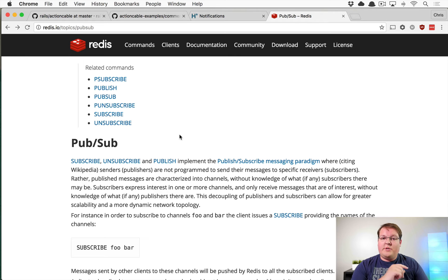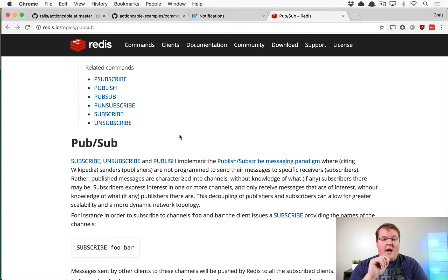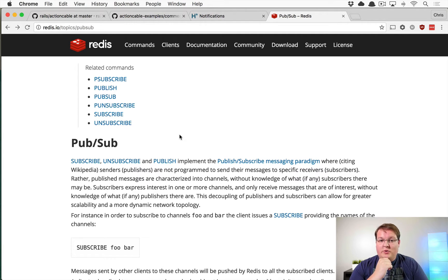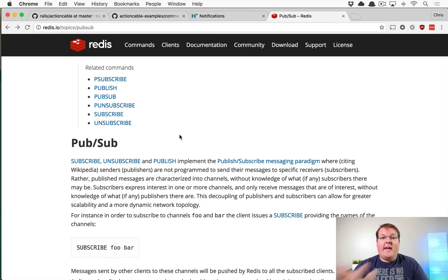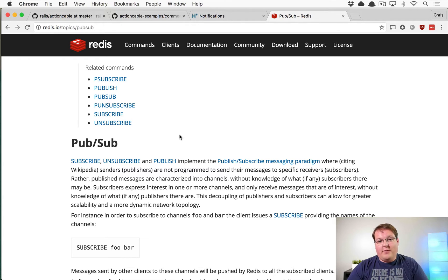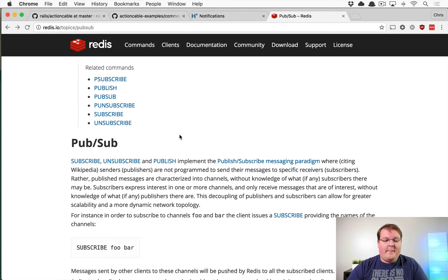It occurred to me that we should talk about PubSub while I was talking about the last episode introducing WebSockets and Action Cable into building notifications in real time in your Rails app.